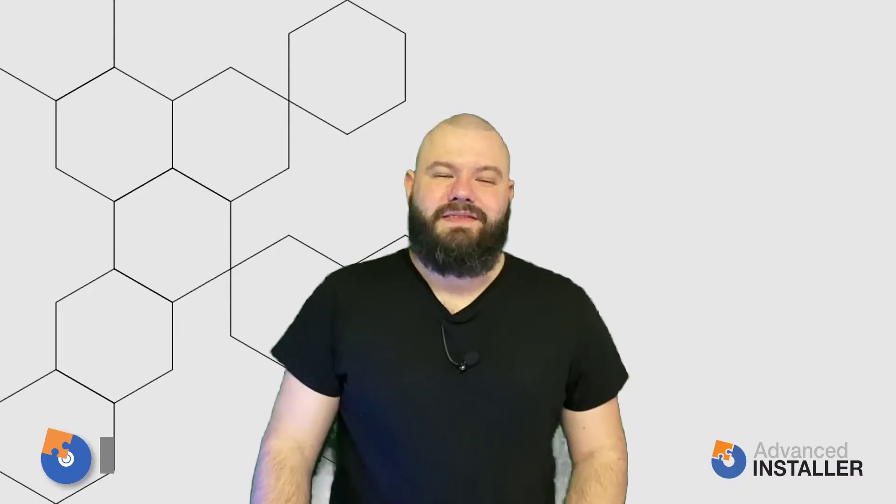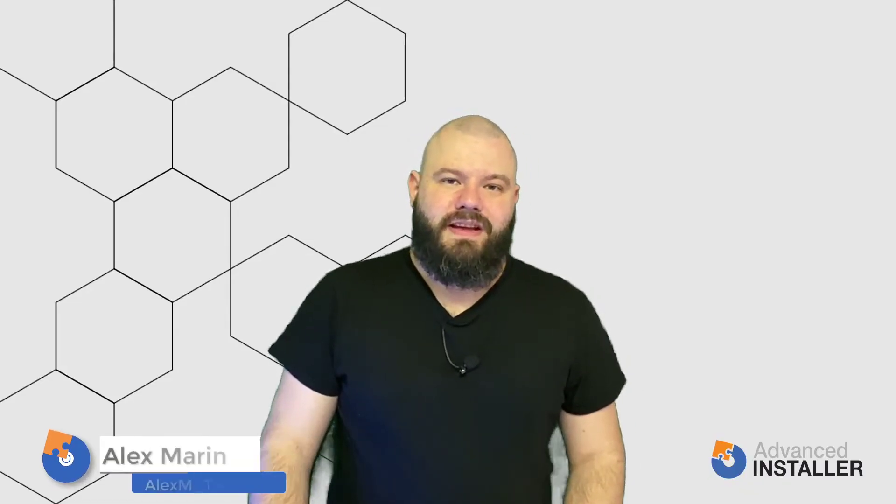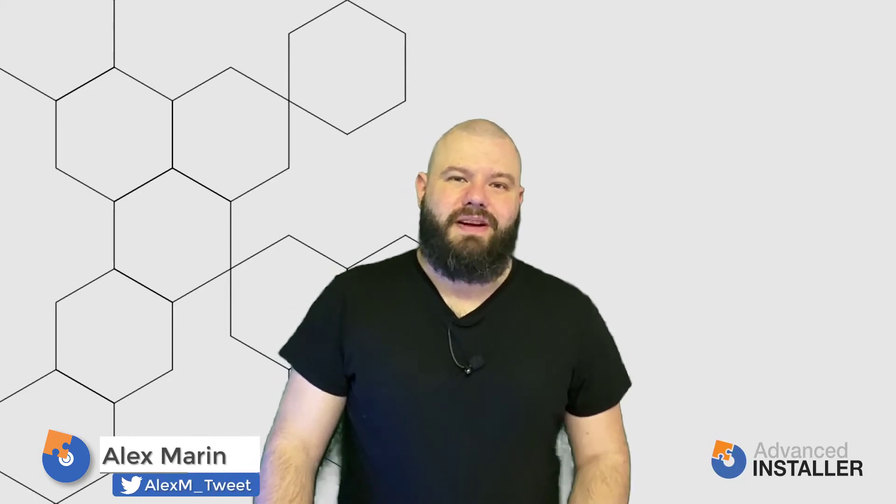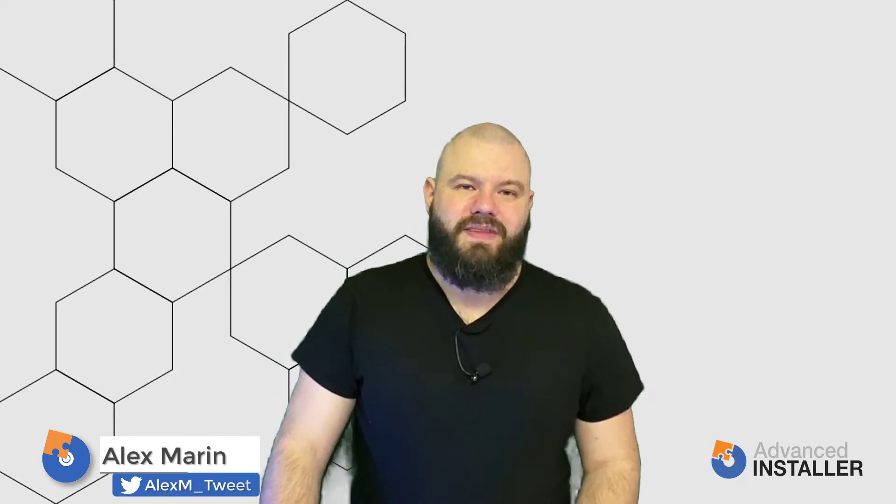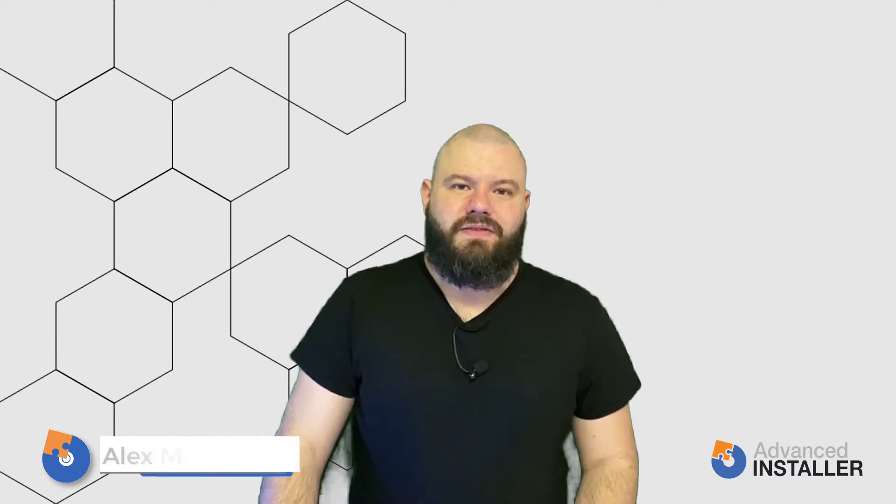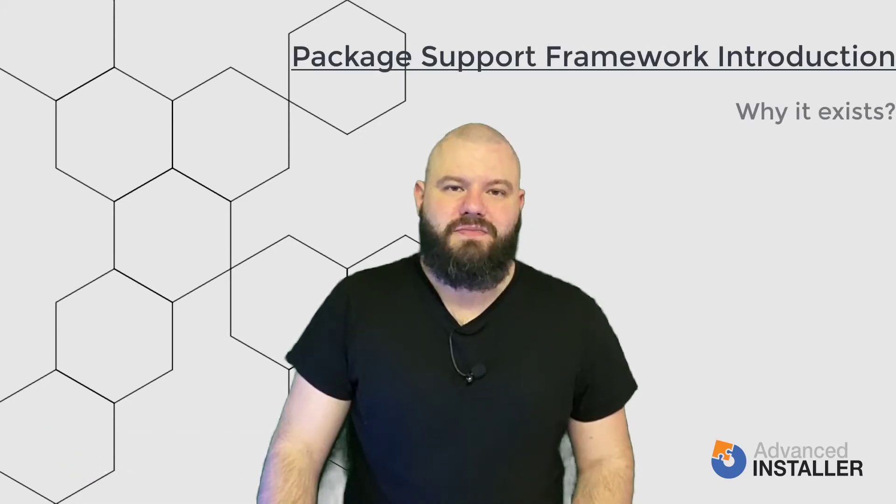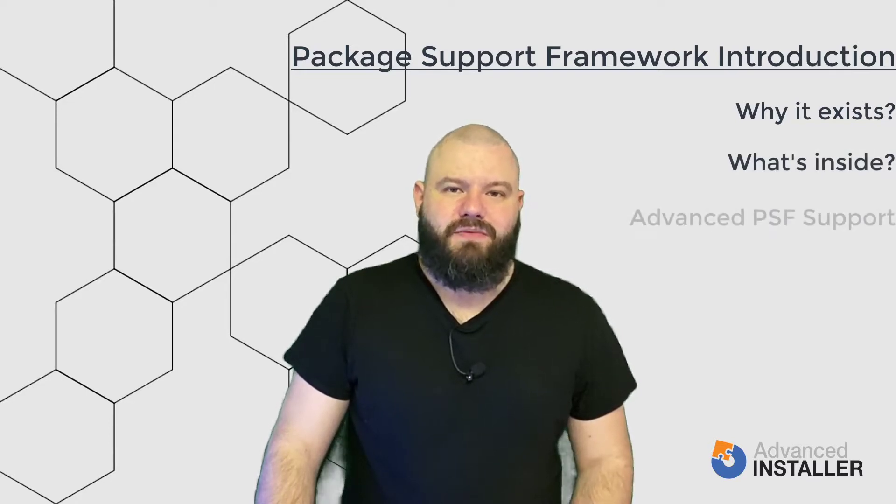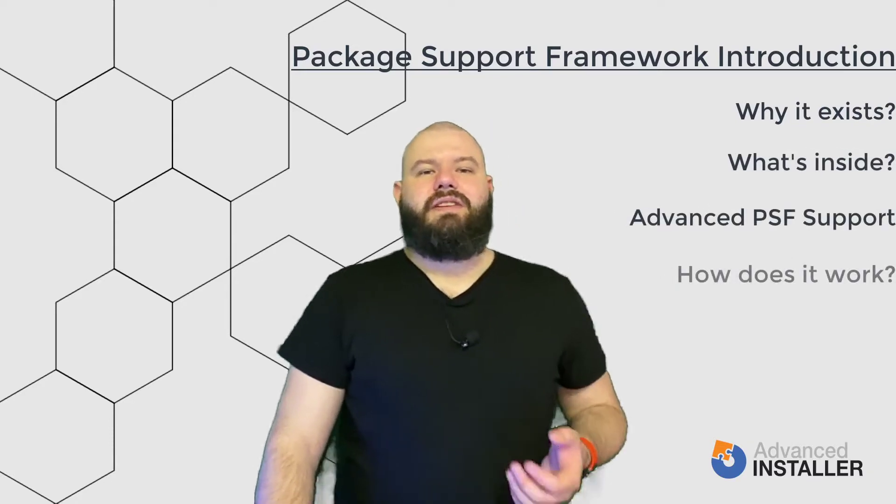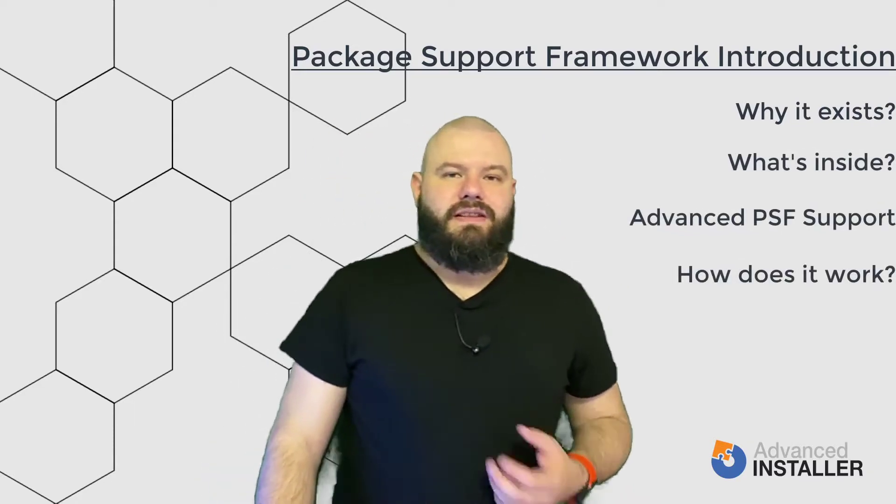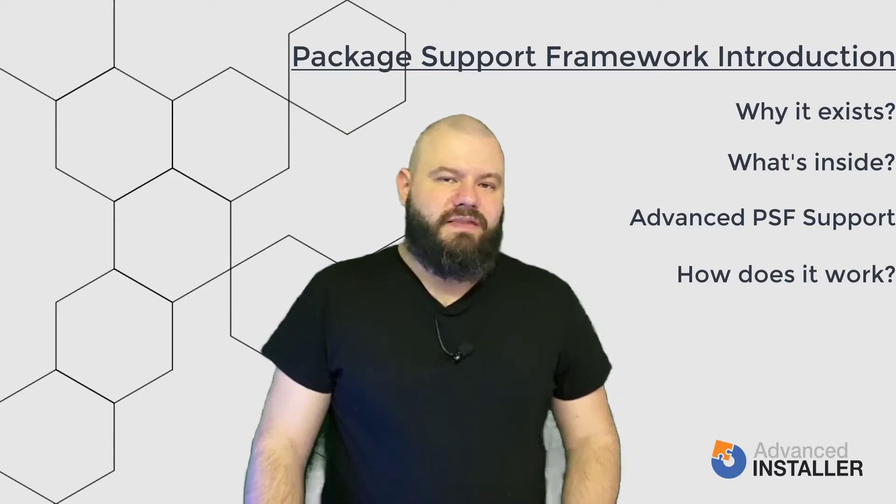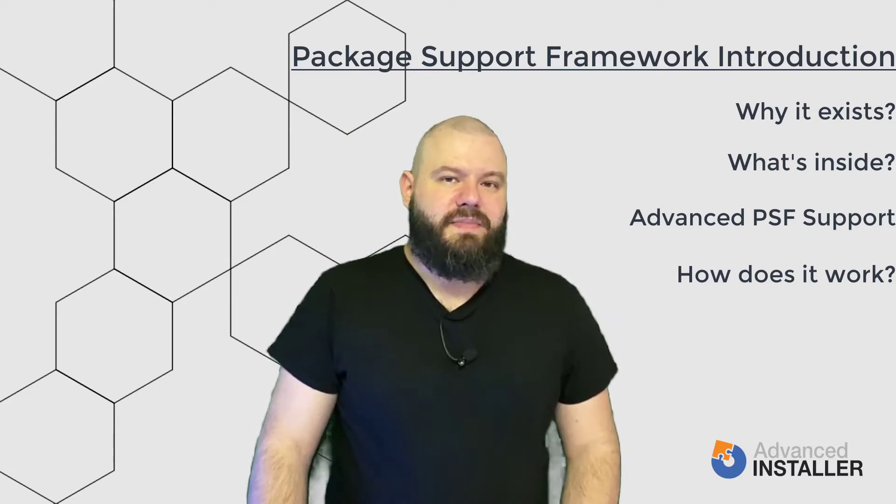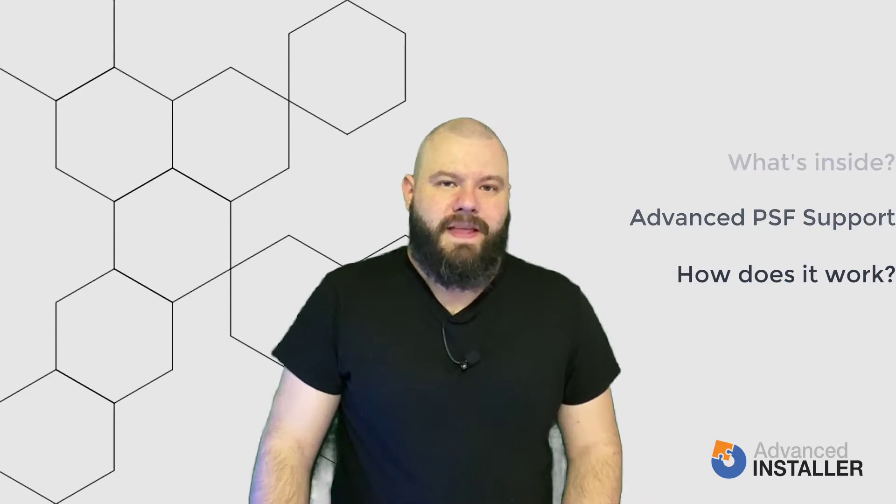Hi, I'm Alex from Advanced Installer and today we are going to have a look at Package Support Framework from Microsoft. The goal of this video is to have an idea on what is Package Support Framework, what it contains, how it works and how to use it in your MSIX packages and at the end some demos with both Advanced Installer and MSIX Packaging Tool from Microsoft.